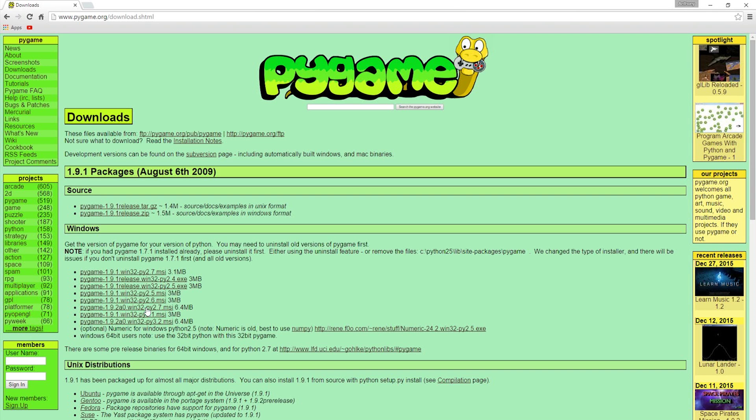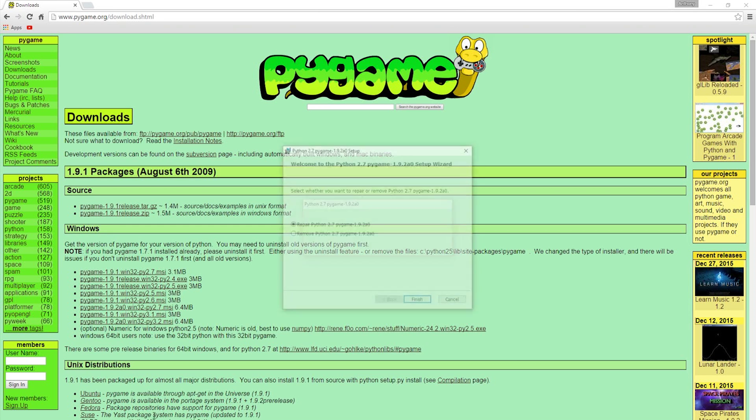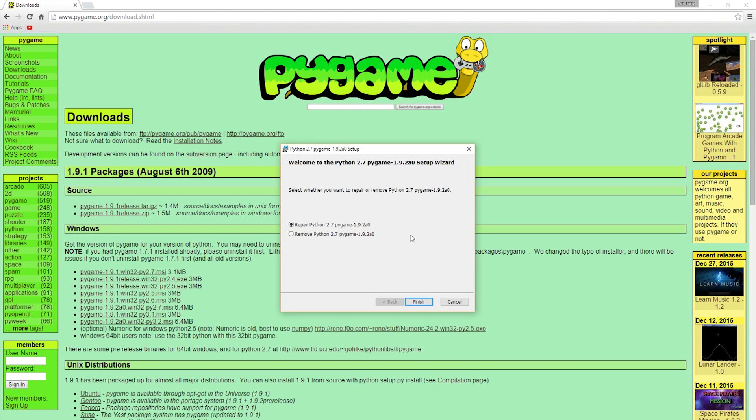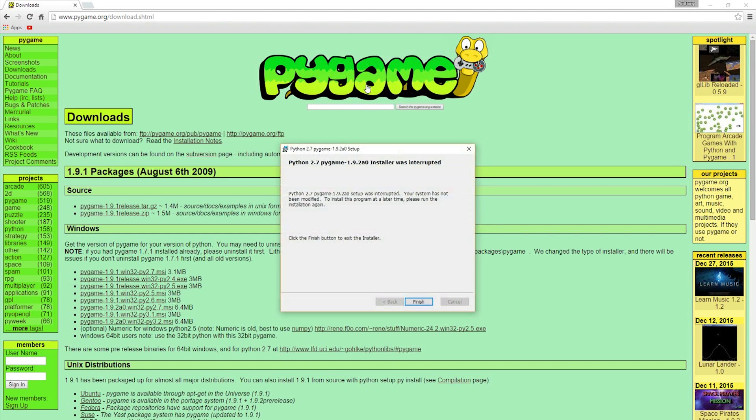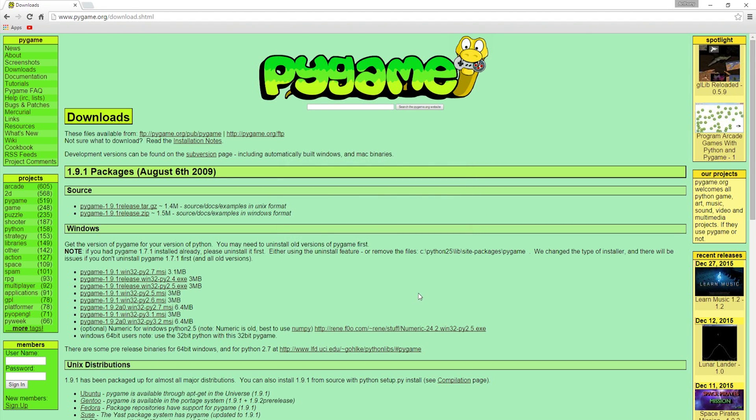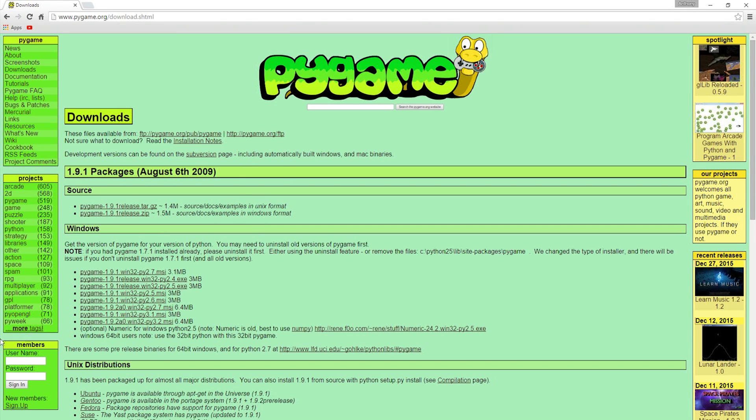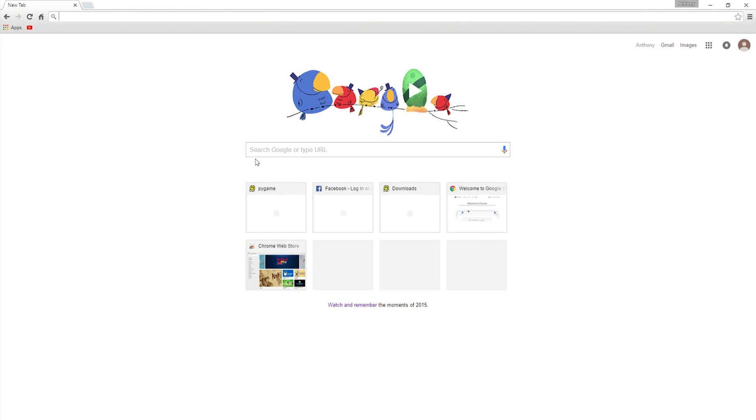We'll click on that and install it. I've already got it installed, so you won't get this option, but there we go. Click through it and it'll automatically install into the right directory you've got Python installed in. That's really handy.